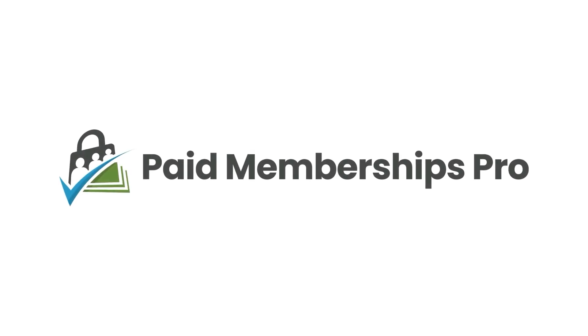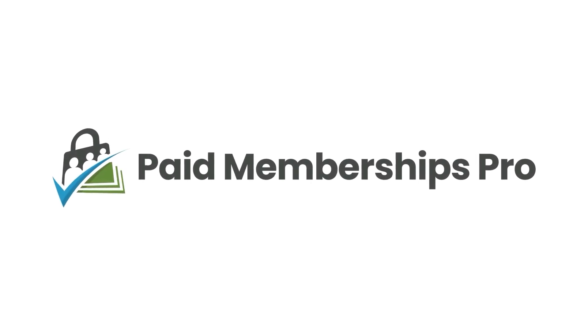I'm Kim Coleman, a co-founder here at Paid Memberships Pro. In this section, I'm going to talk through the advanced settings in Paid Memberships Pro.